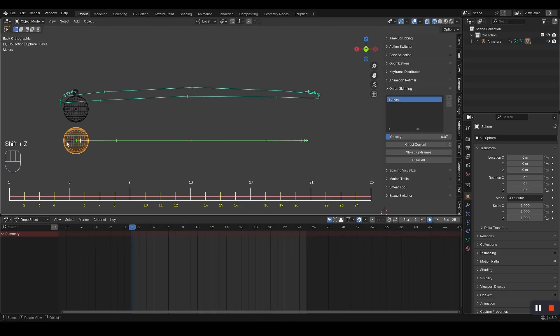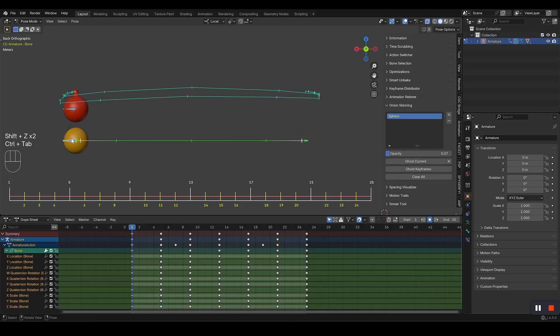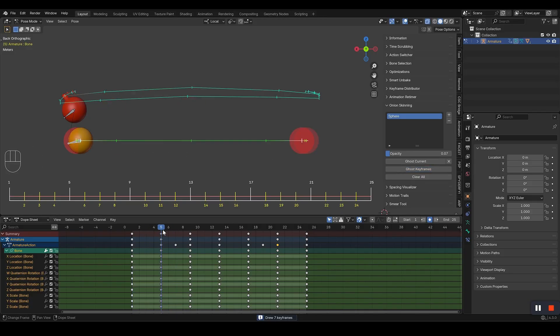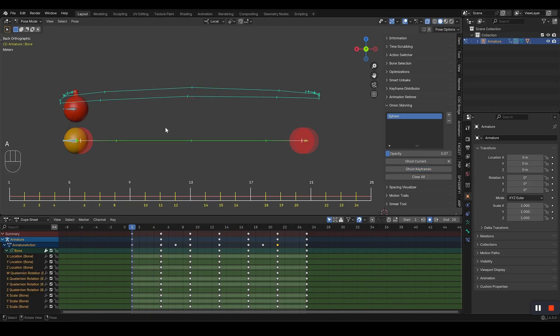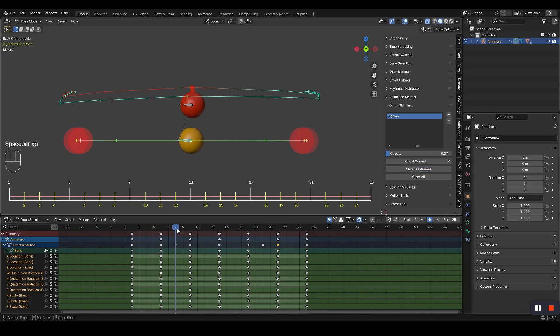You know what's frustrating about animation? You can't see the past or future frames. It's terrible. But we fixed it with the best solution.